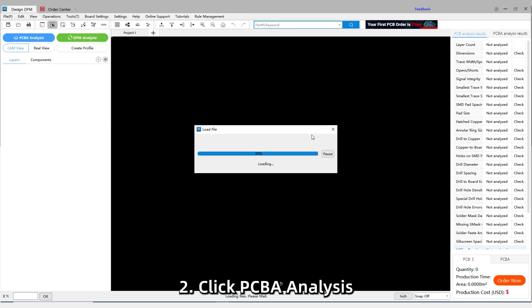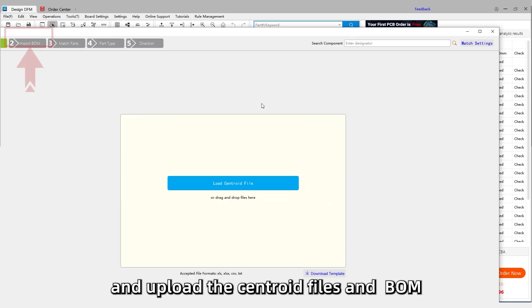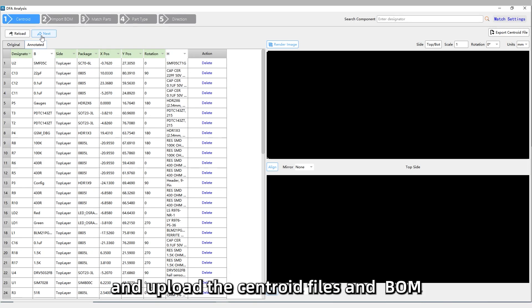Step 2: Click PCBA analysis and upload the centroid files and BOM.